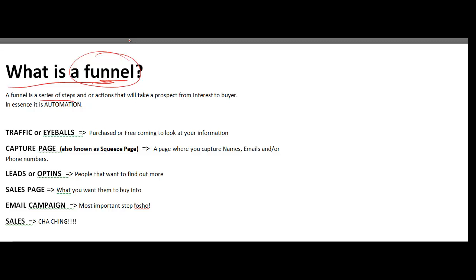A funnel is just a series of steps or actions that basically take a prospect from interest to buyer. That's the key to what we're wanting to do — you want them to become a buyer. But in essence, a funnel is just automation. At its finest, it's automation. You send them into a series of steps that you created once, and it just continually takes them through. This is the most important thing to understand: automation.